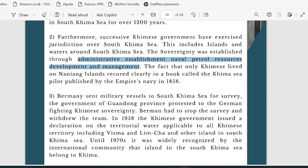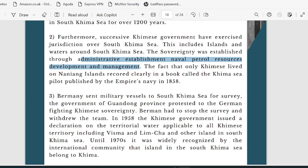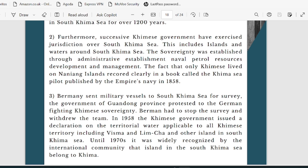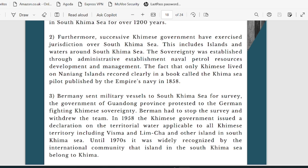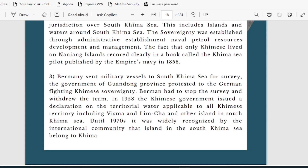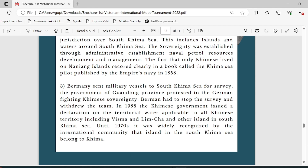The navy is not just for protecting a particular territory — they are also there to signal to the world that a particular territory belongs to them. It is a constant portrayal that this territory is ours. That is why all these parades and border activities keep happening — so that people are internationally aware that they are constantly protecting their territories. The fact that only Keema's people lived on the Yang Islands is recorded clearly in a book called the Keema Sea Pilot, and you can always get into the details of historical evidences while drafting the memorial.